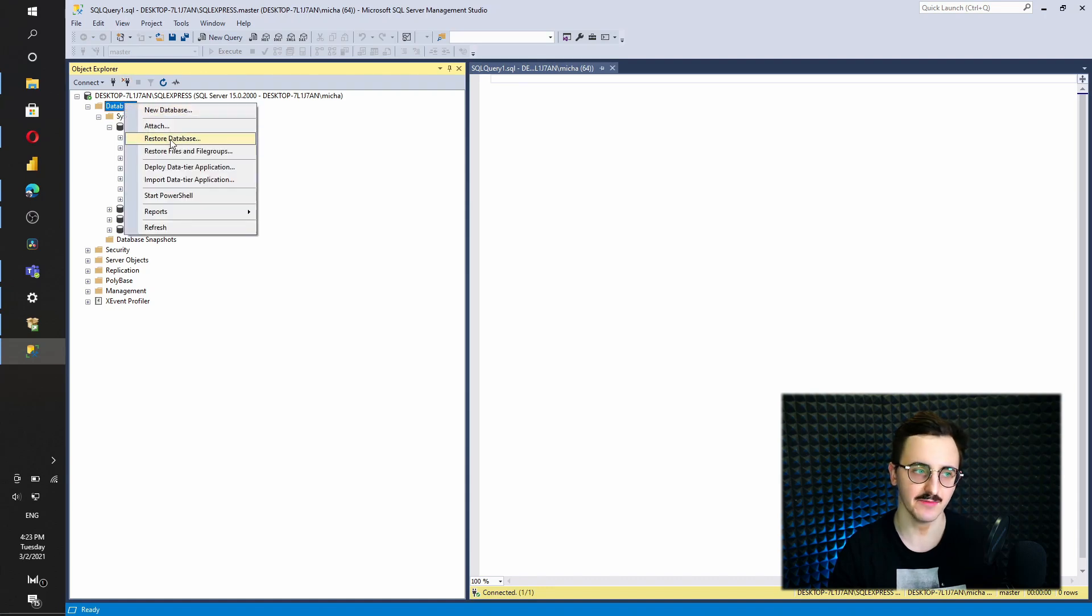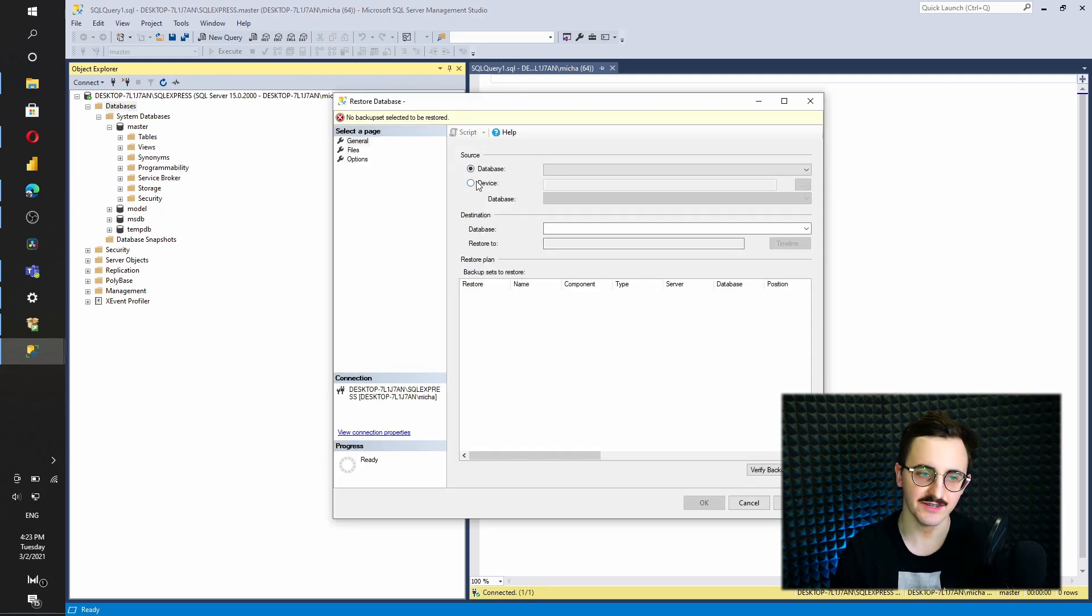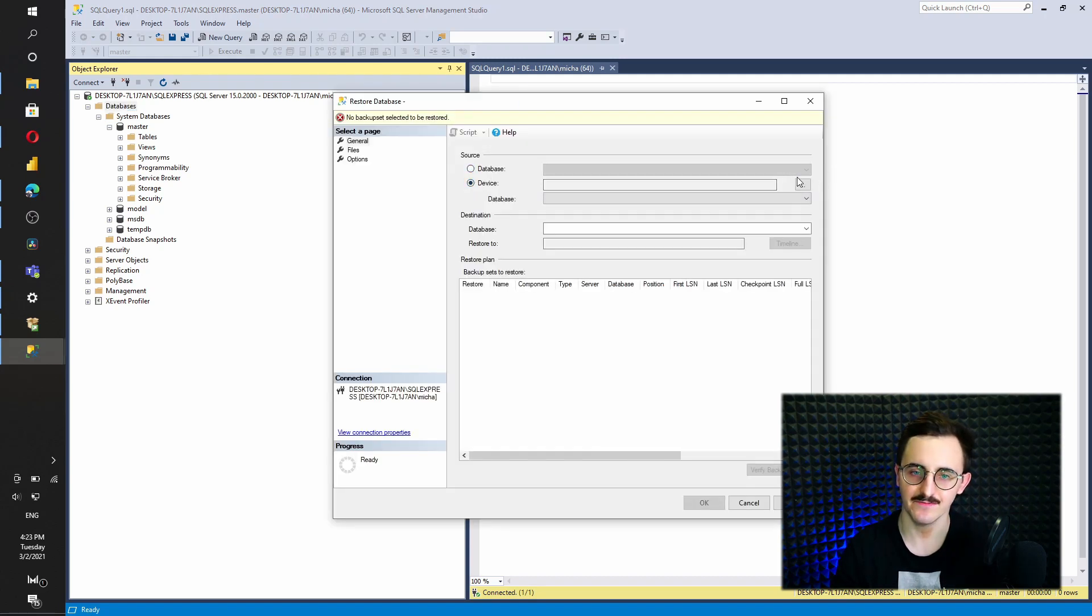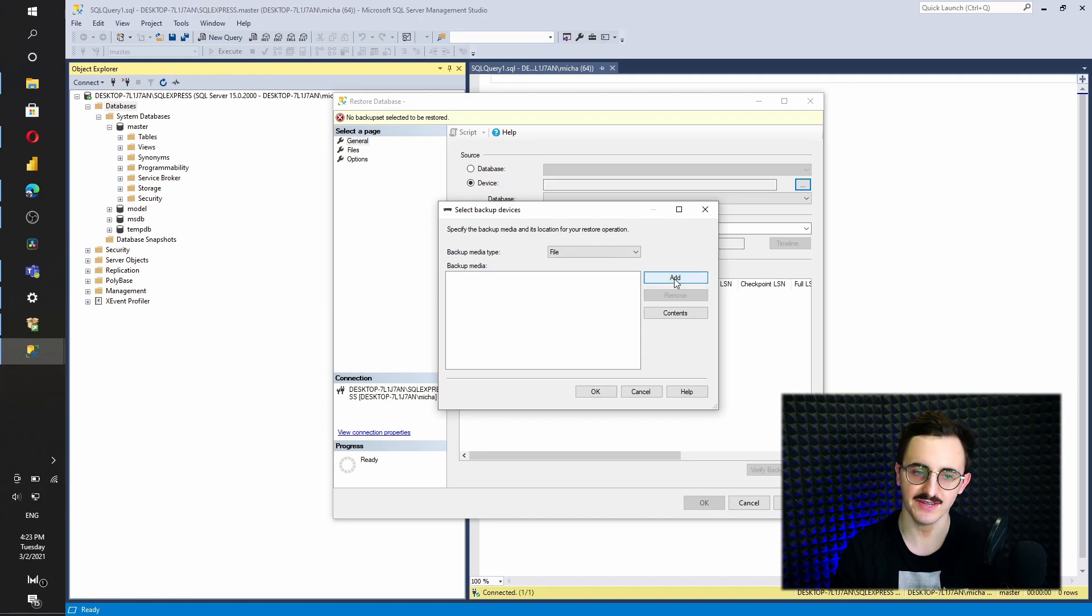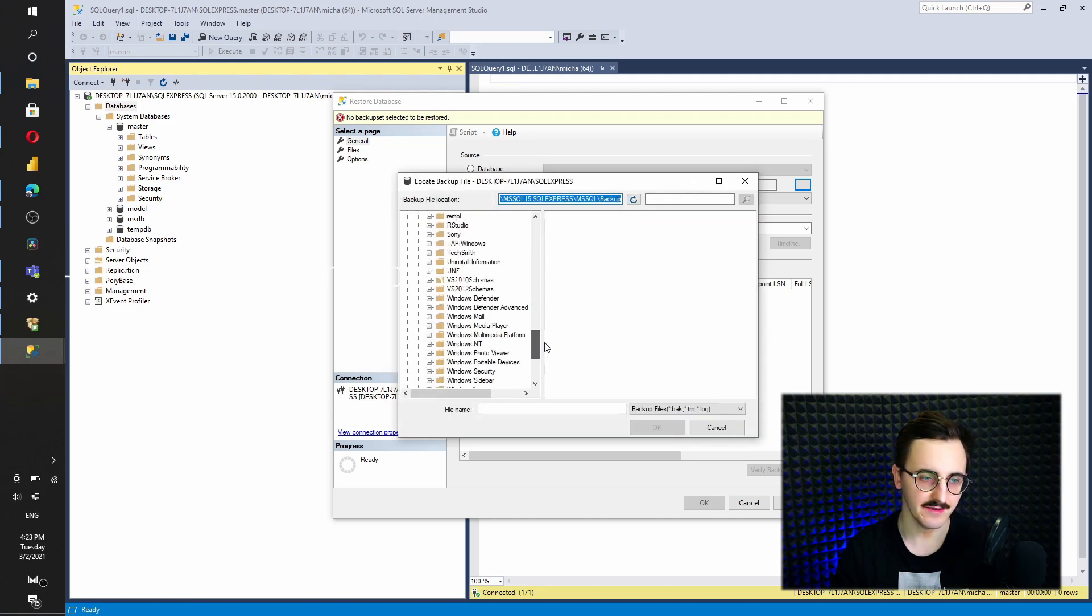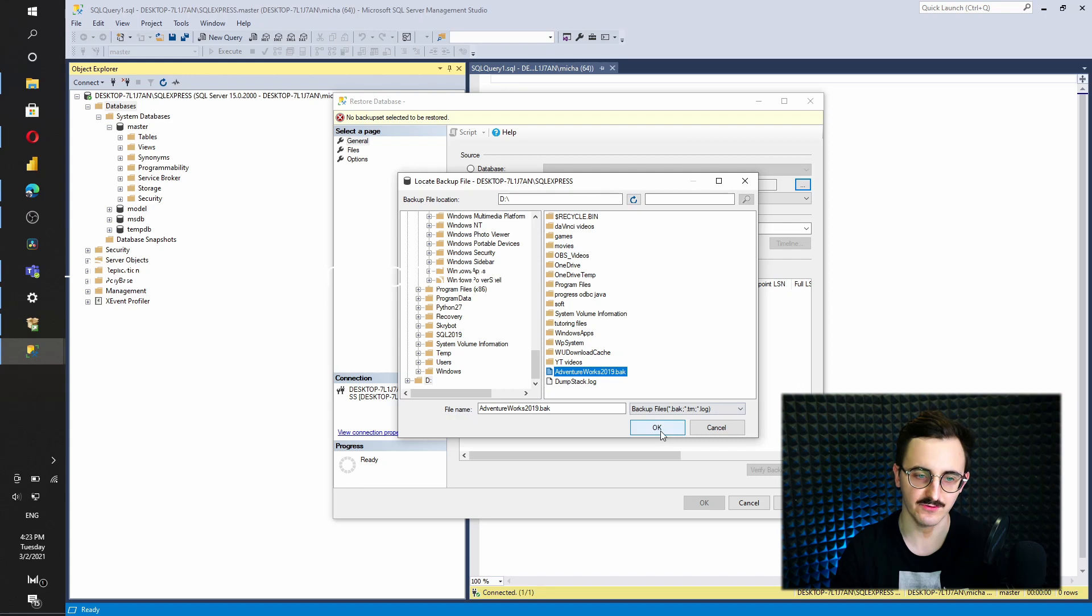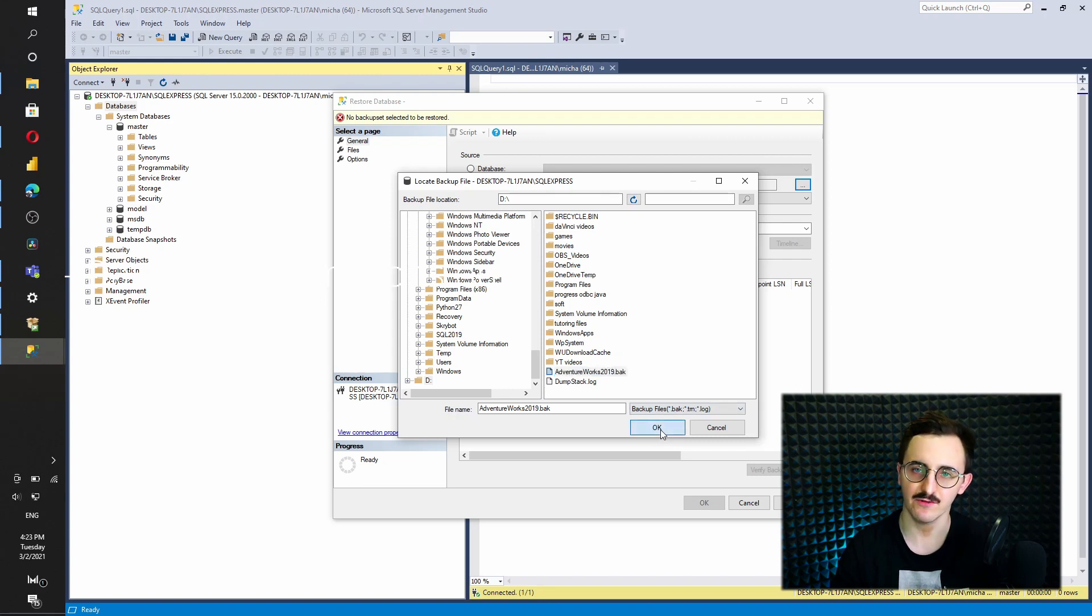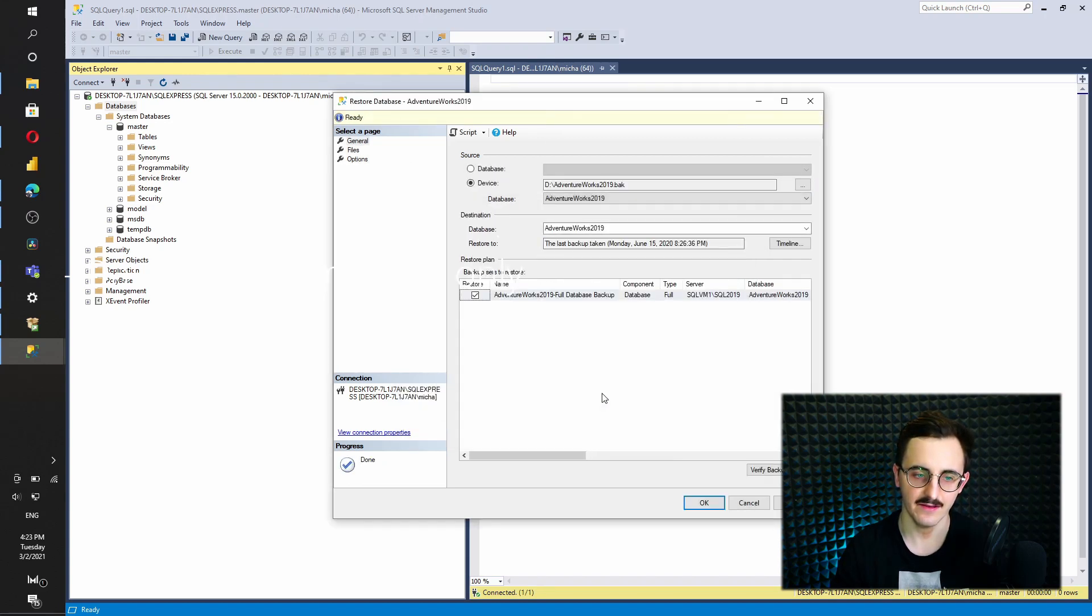And there is a command restore database. Let's try that. As a source, we select device. We press those three buttons so we can select our file. We press add. And mine is on D drive in the root folder. And this is AdventureWorks 2019. I will press OK. Again. And again, OK.